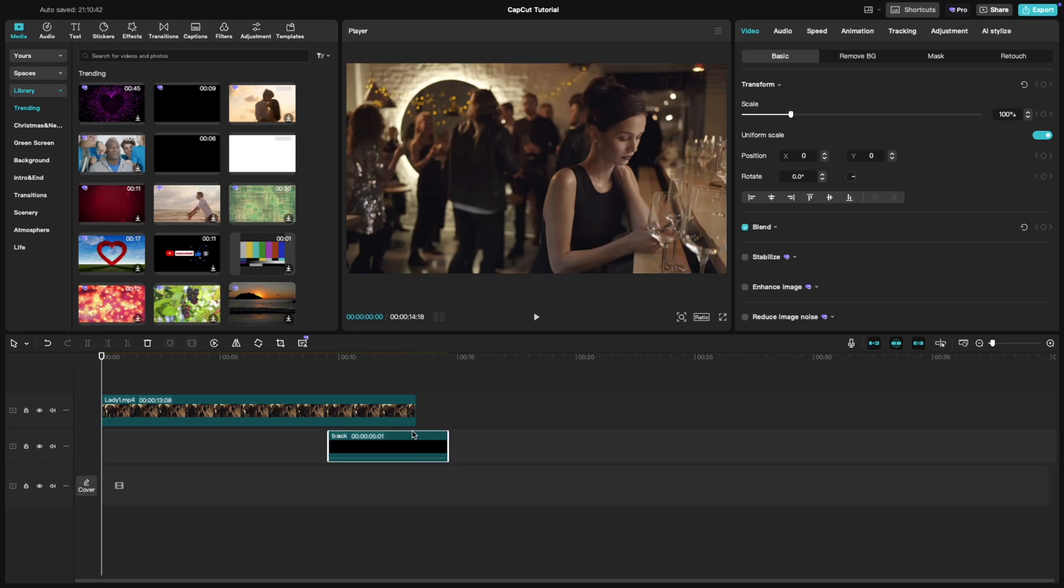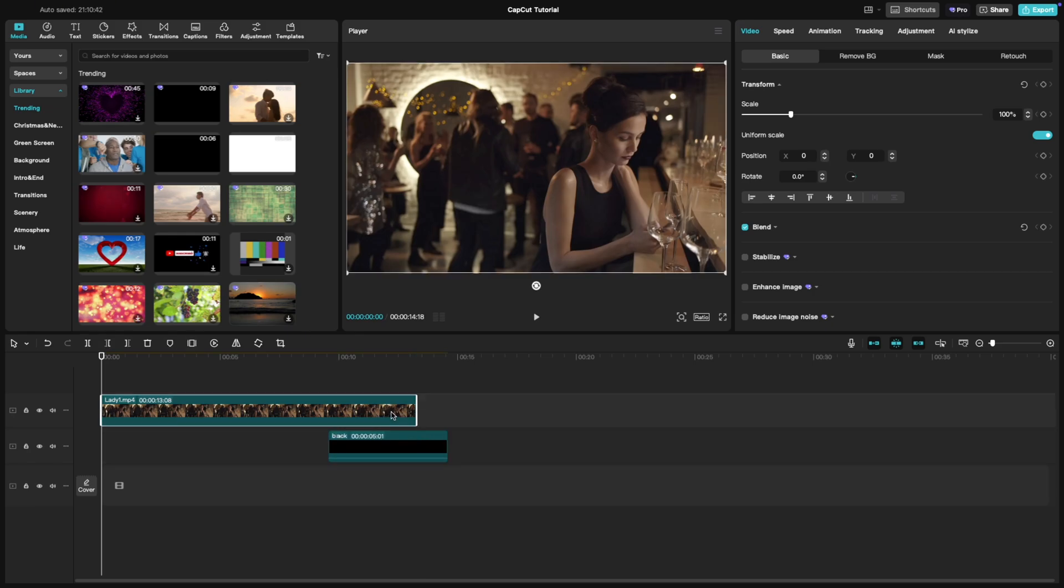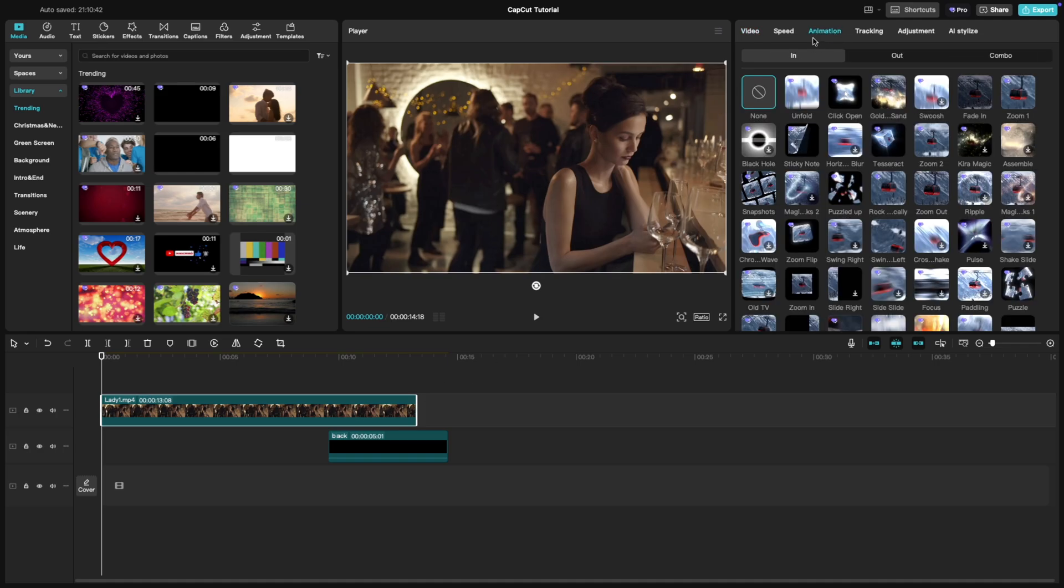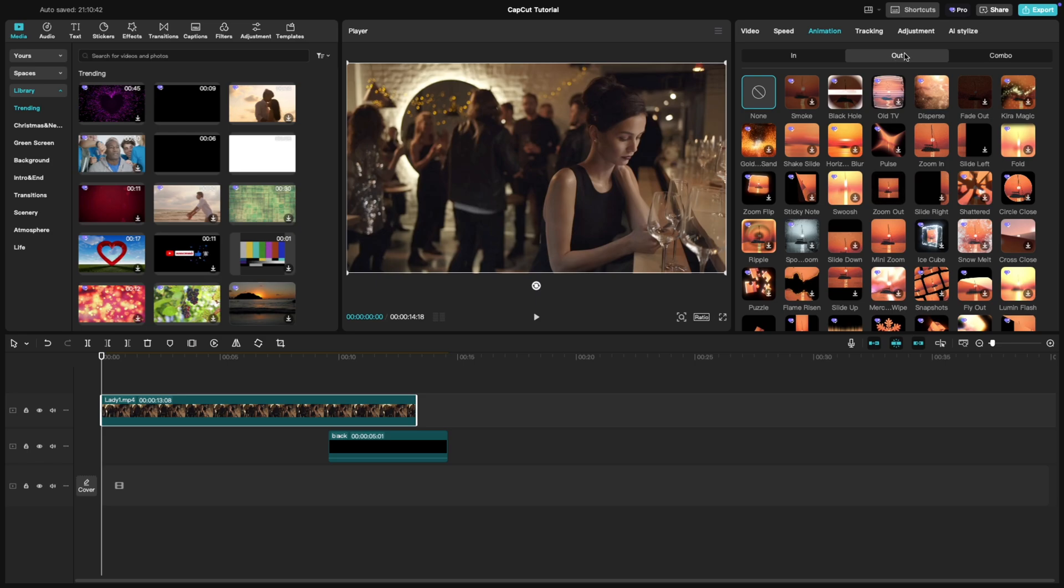Now, select your main video clip and go to the animation tab at the top of the screen. Under the out category, look for the fade out animation.